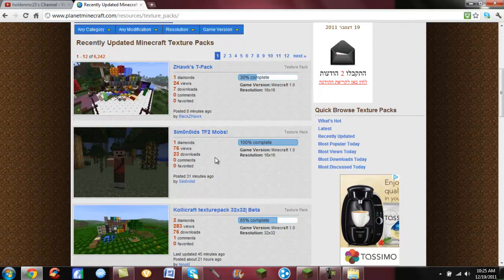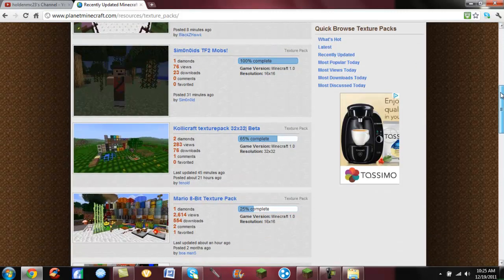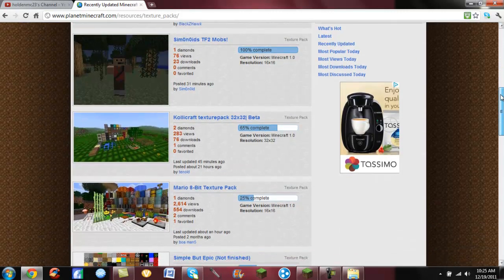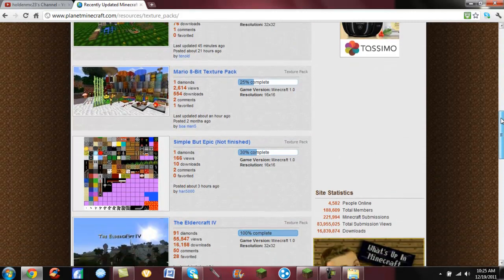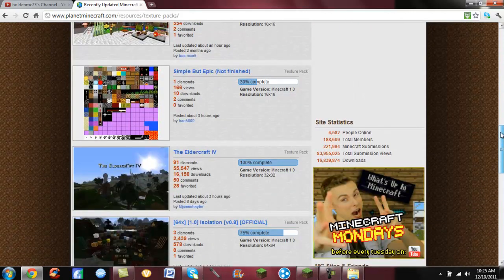Over here it has this percent bar, if it's 30% complete or 100% complete. The 100% complete ones will work much better than the say 30% complete ones. But anyway, let's keep scrolling, find me a 100% complete one.